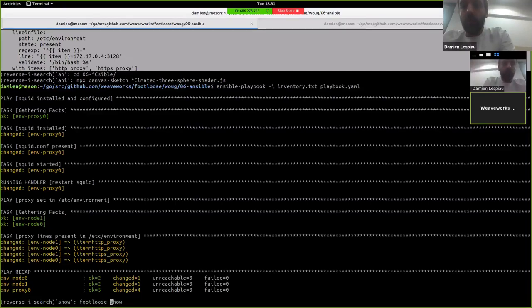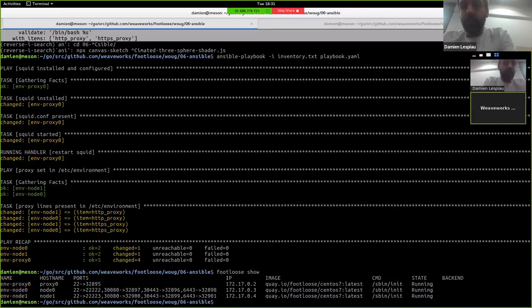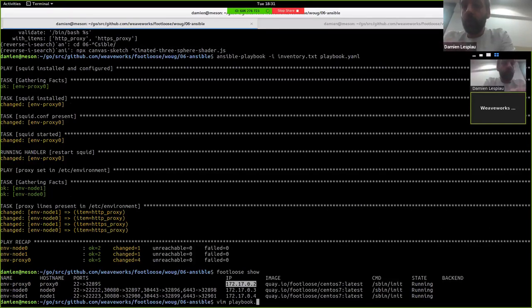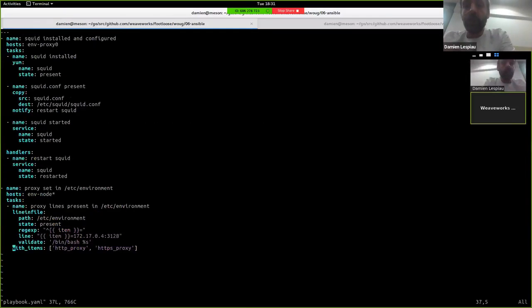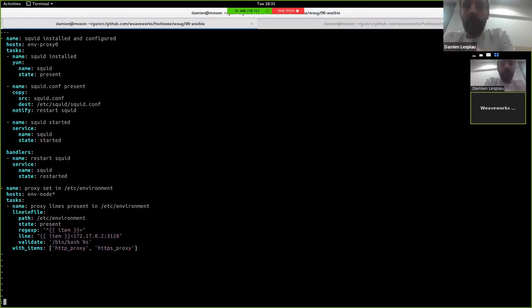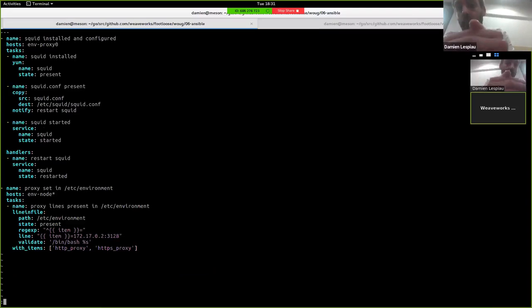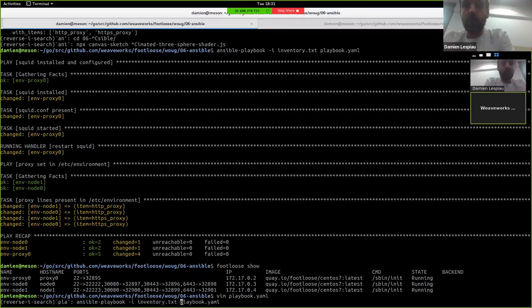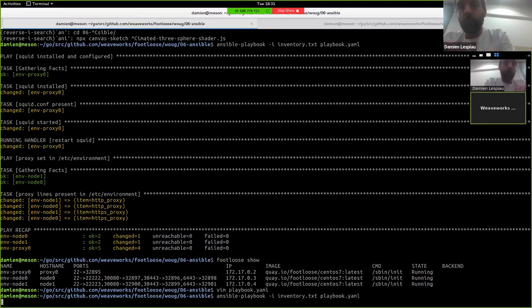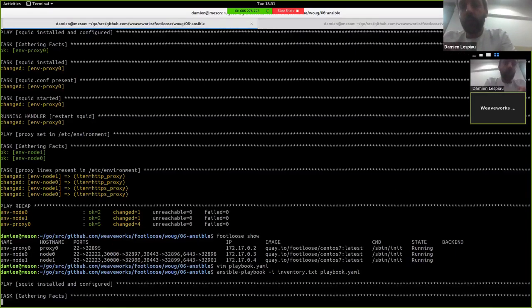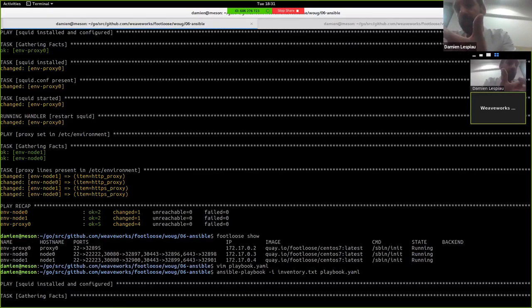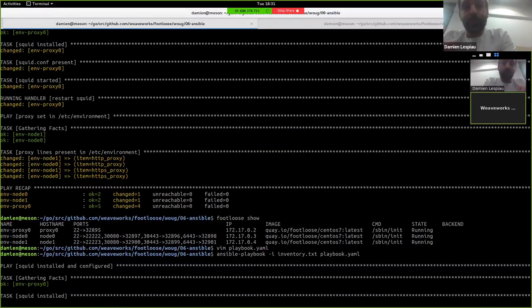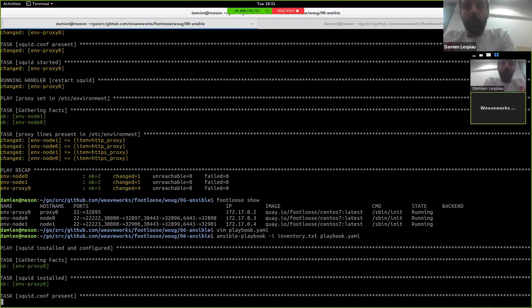One thing here is that the Squid proxy is actually on the Docker network. So I actually have to change the playbook to say, I want the environment variables on the nodes to point at the right IP address for the proxy. I can run my playbook again, and you will just skip, as of course with Ansible, it will skip things that are already working and just modify the environment variables on the two nodes. Okay.